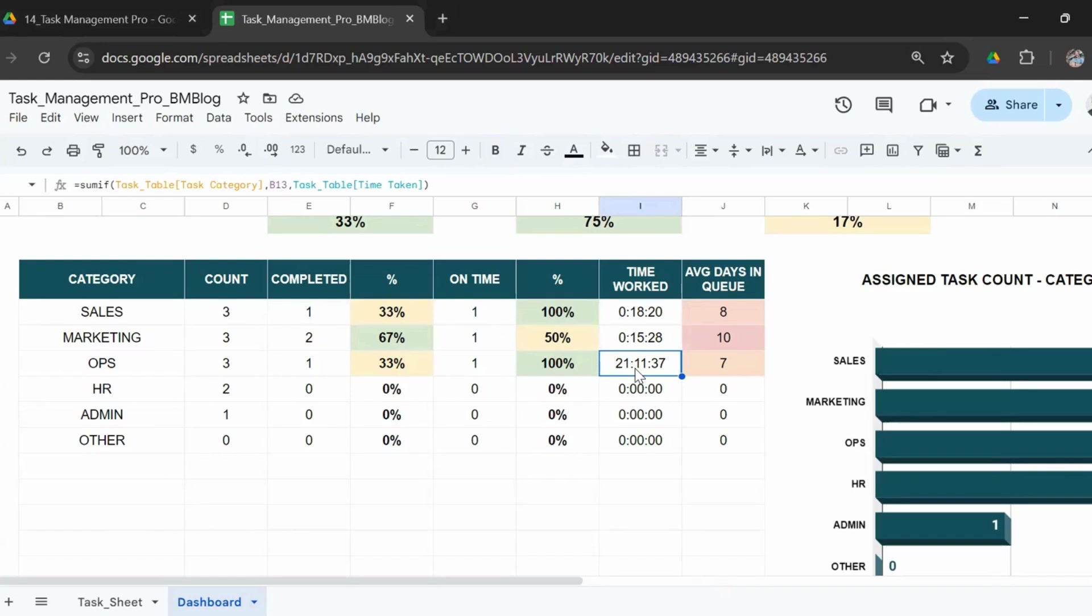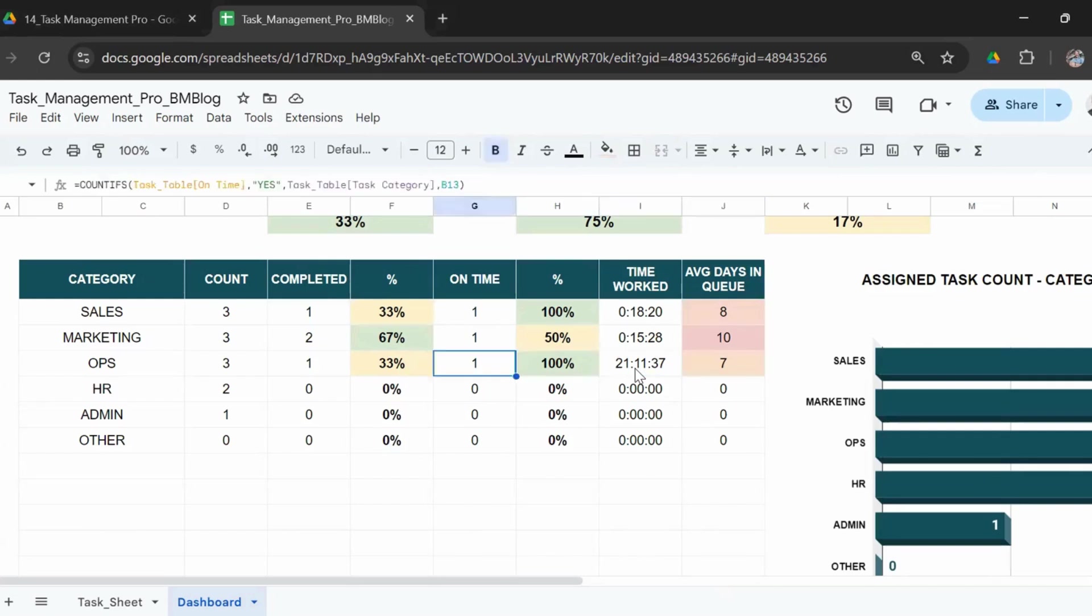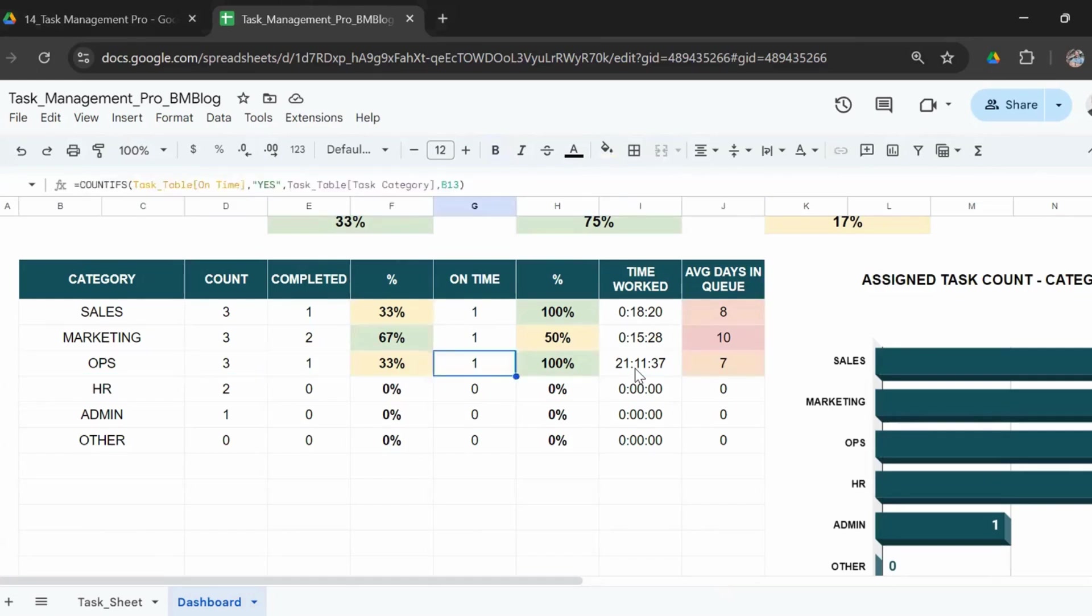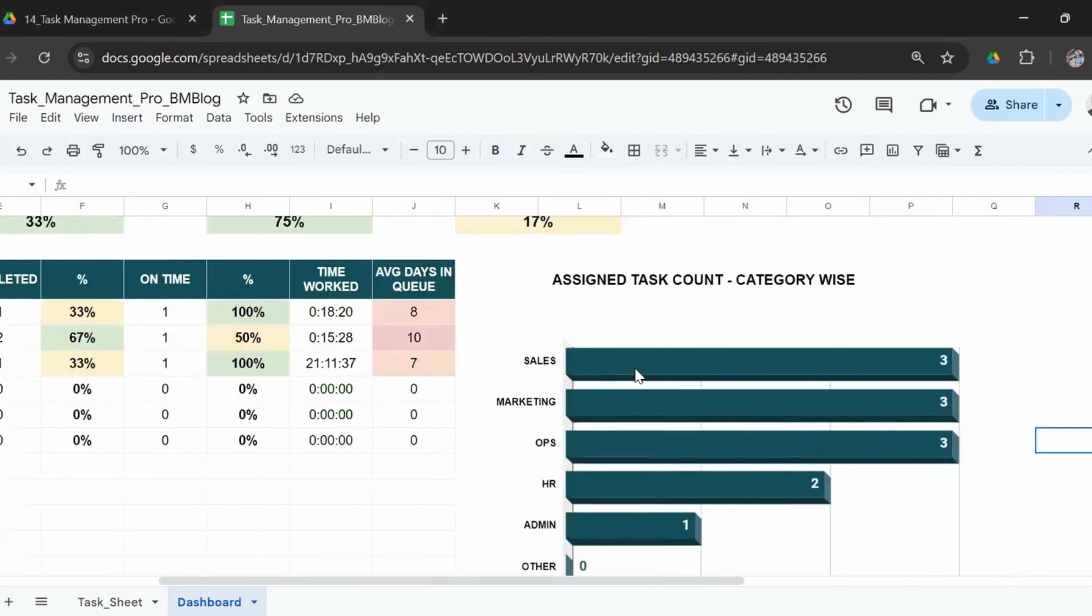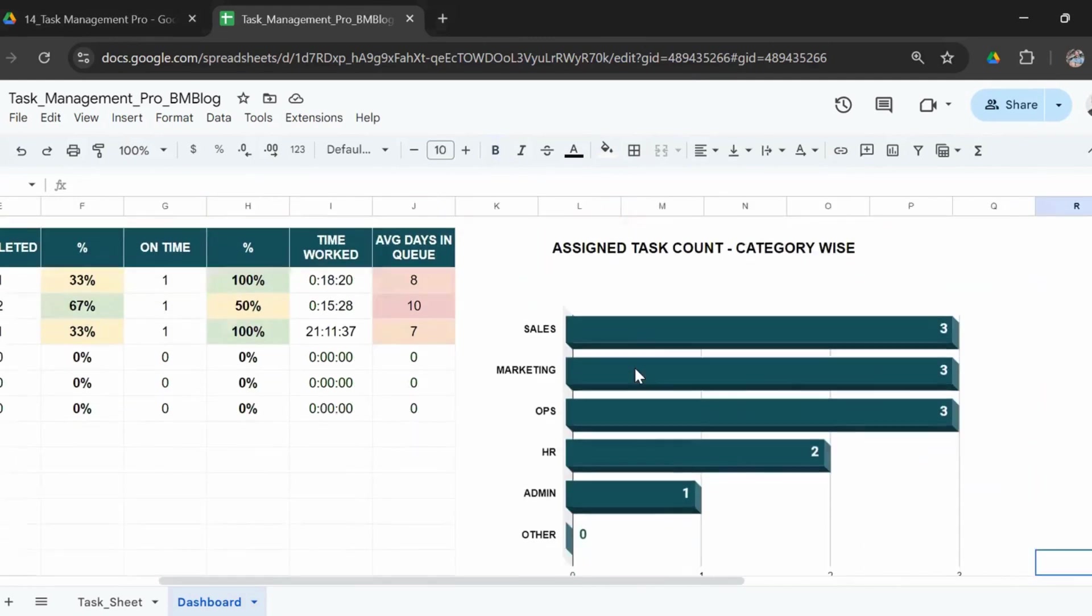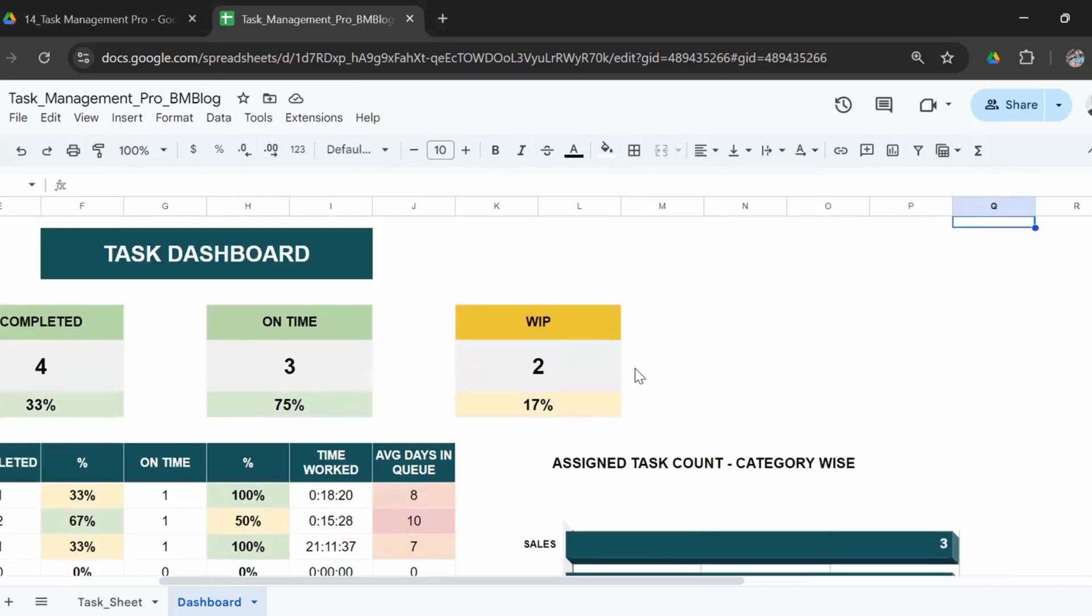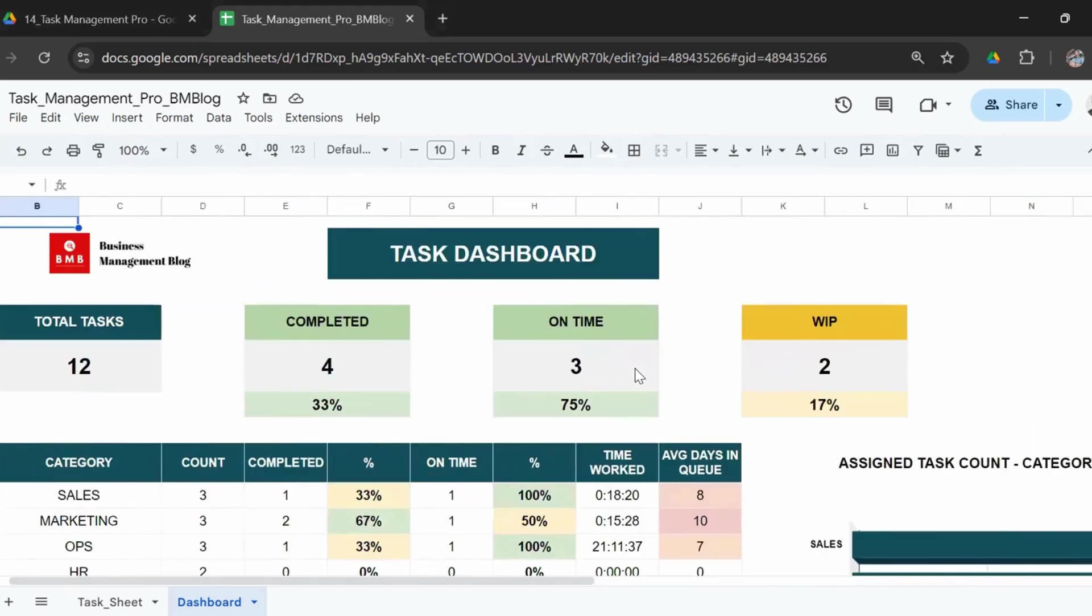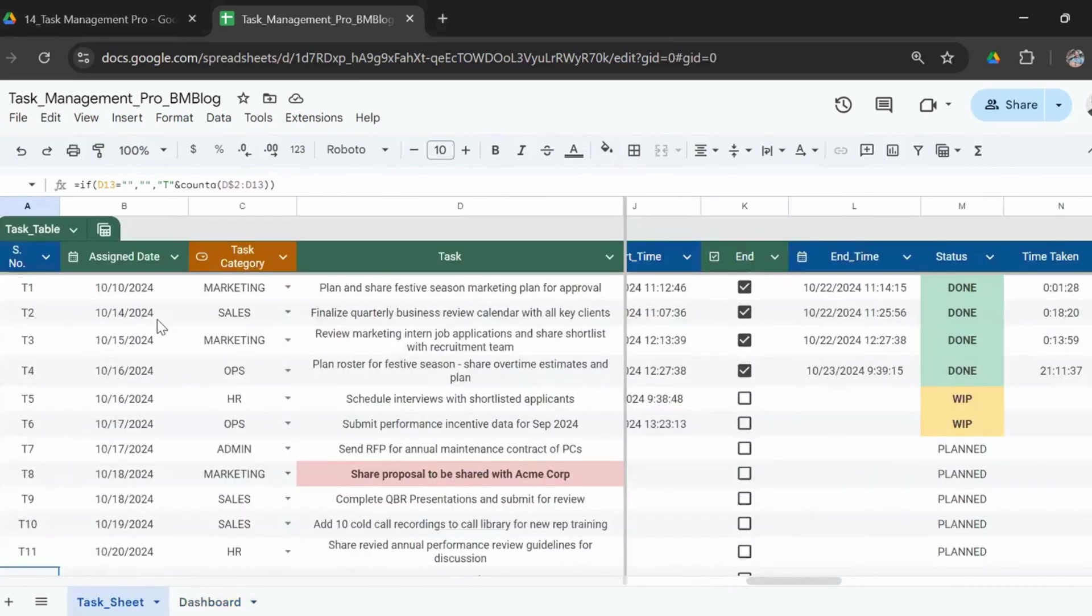It tells you the total time worth. So you could know for every function and every category, how much time was taken to complete the tasks. So it just gives you an indicator of productive hours and the average days in queue for the particular department or whatever category you would like to add. And here is just a bar chart to give you a counter of the tasks department-wise.